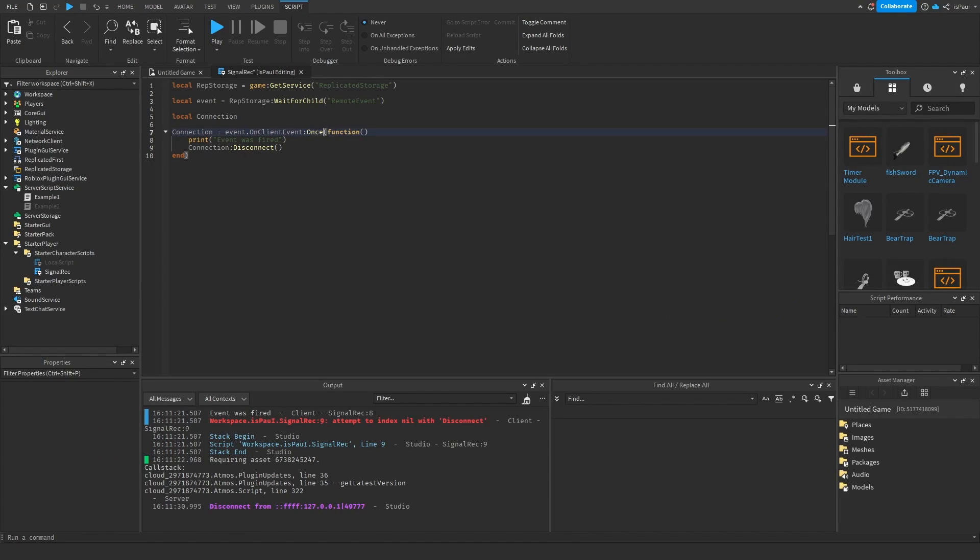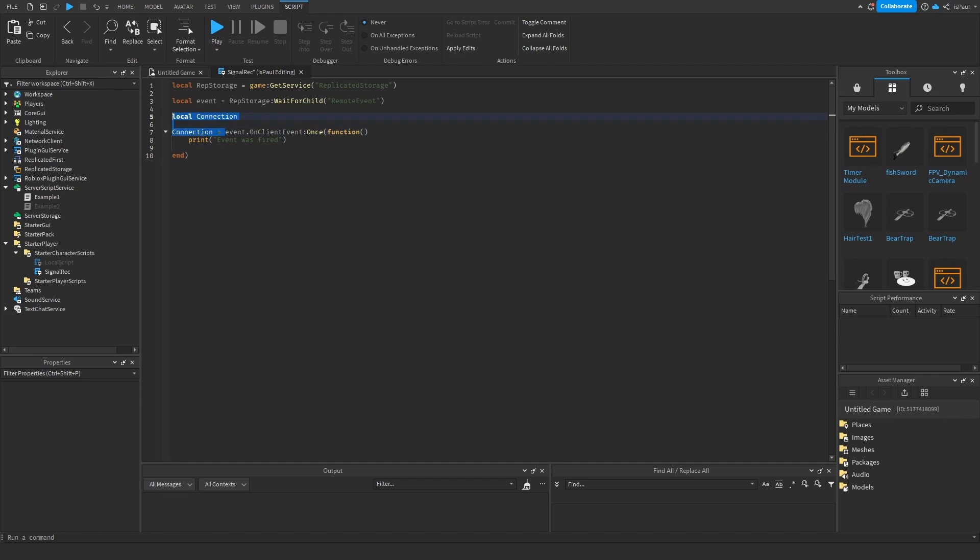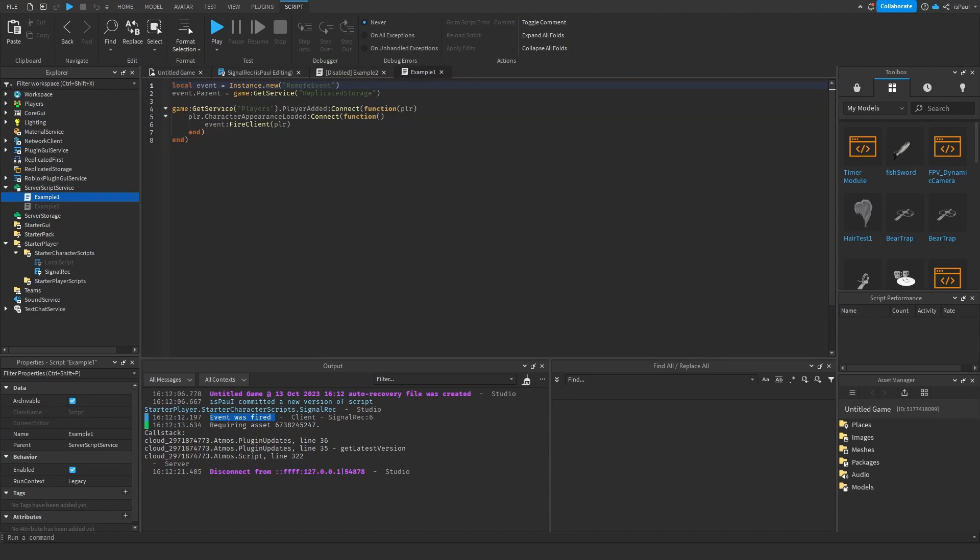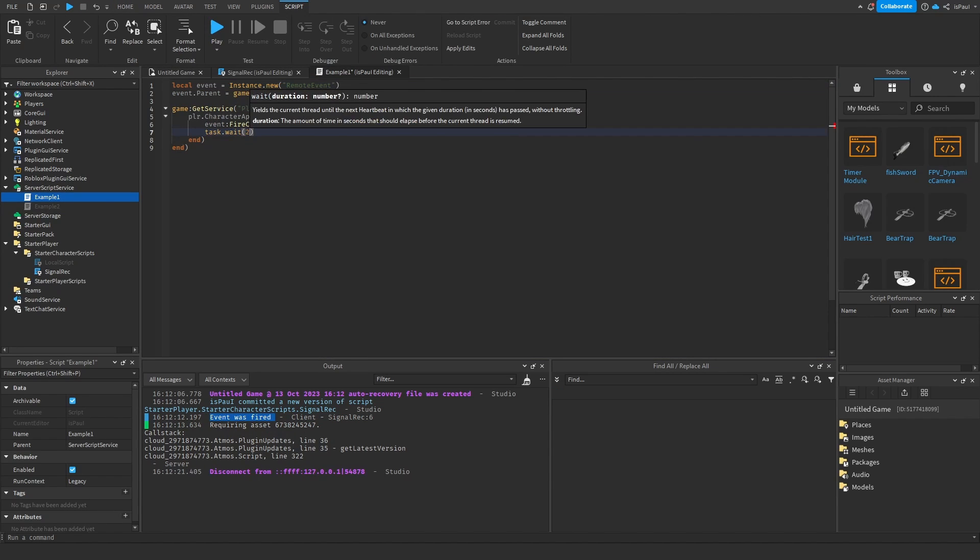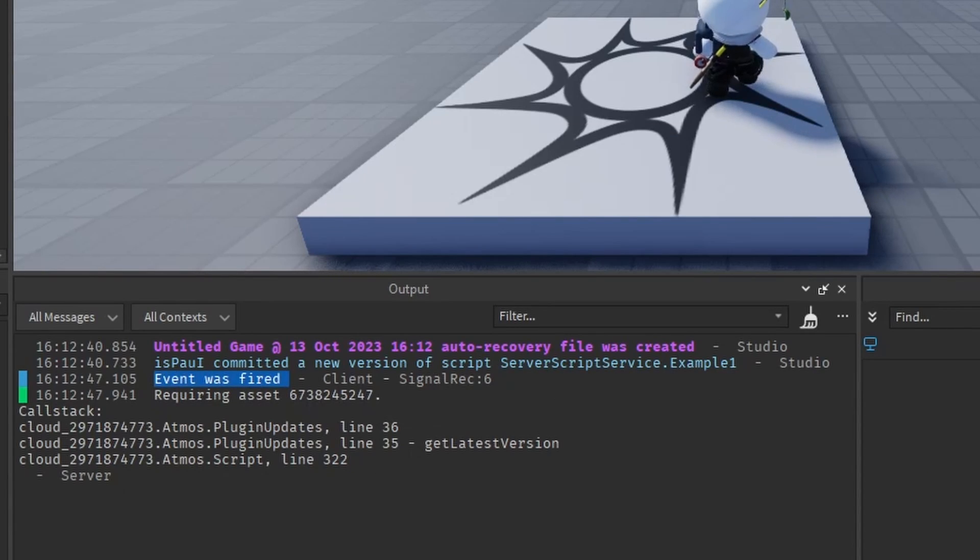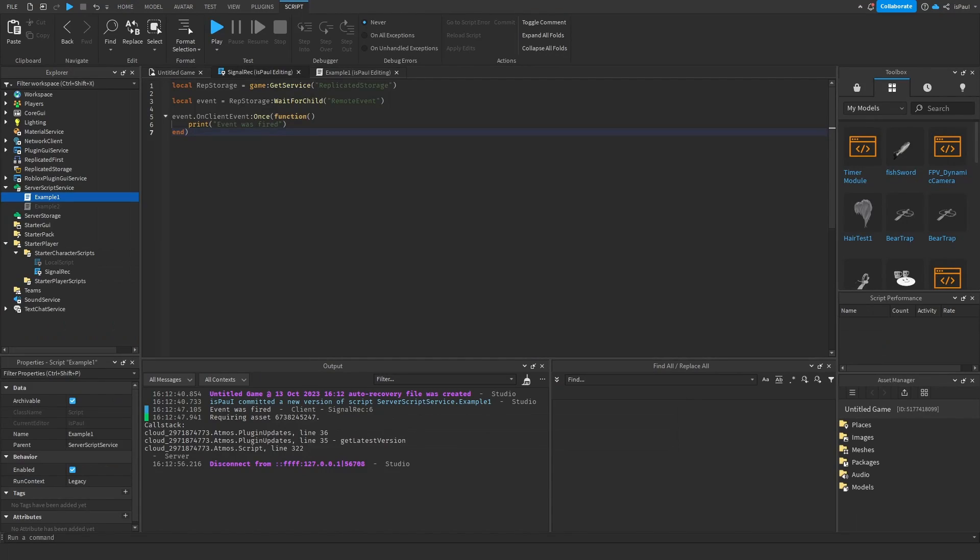So to avoid that we use once. And we don't need to assign the connection variable because it's going to be automatically disconnected. It's printing that event was fired right here. And if I move to the example number one and try to wait for like two seconds and then fire the event again, the client isn't going to receive it because well, we just run it once.